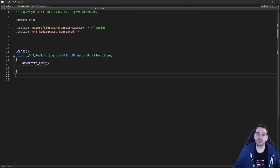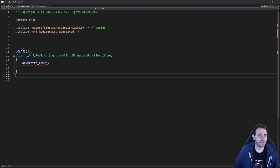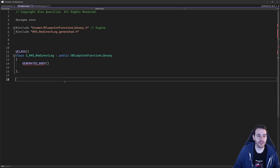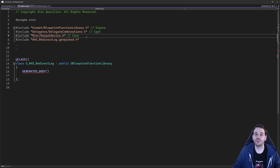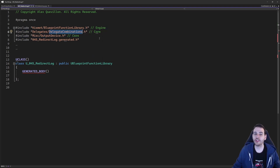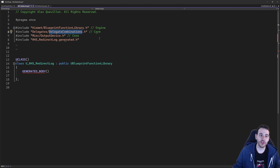Here we are in a completely empty header file. Like the previous video, we're going to do a lot of back and forth between the header file and the CPP file. The first thing we're going to do is the includes as usual. In the header file, I'm going to need two new includes. I'm going to need the delegate combination.h to create a delegate we're going to use to dispatch all the message logs we receive.